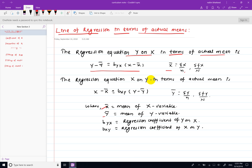This formula is used for individual series. For discrete series, x-bar equals summation of fx divided by n. For continuous series, x-bar equals summation of fx divided by n, where x is the mid-point or mid-value of the class interval.